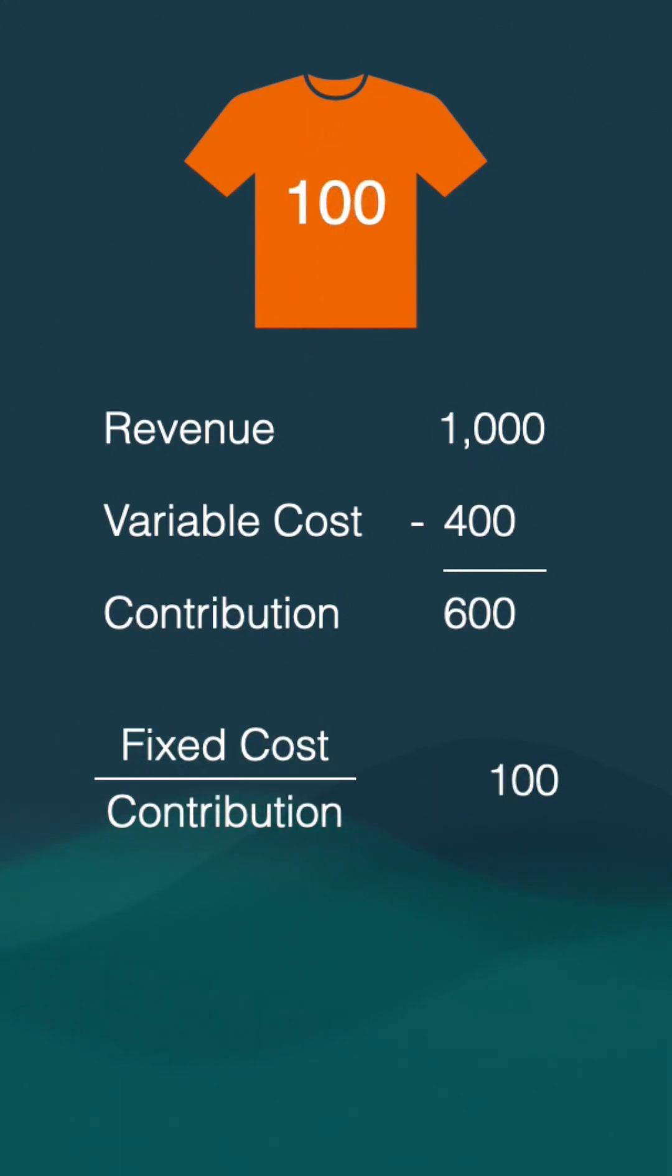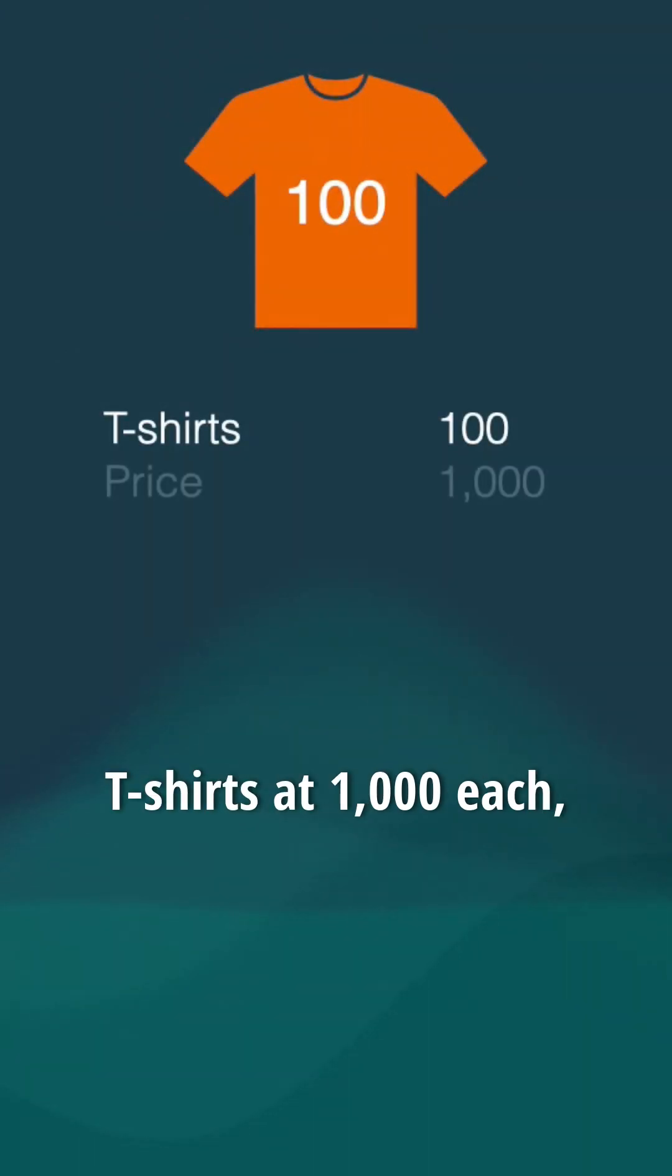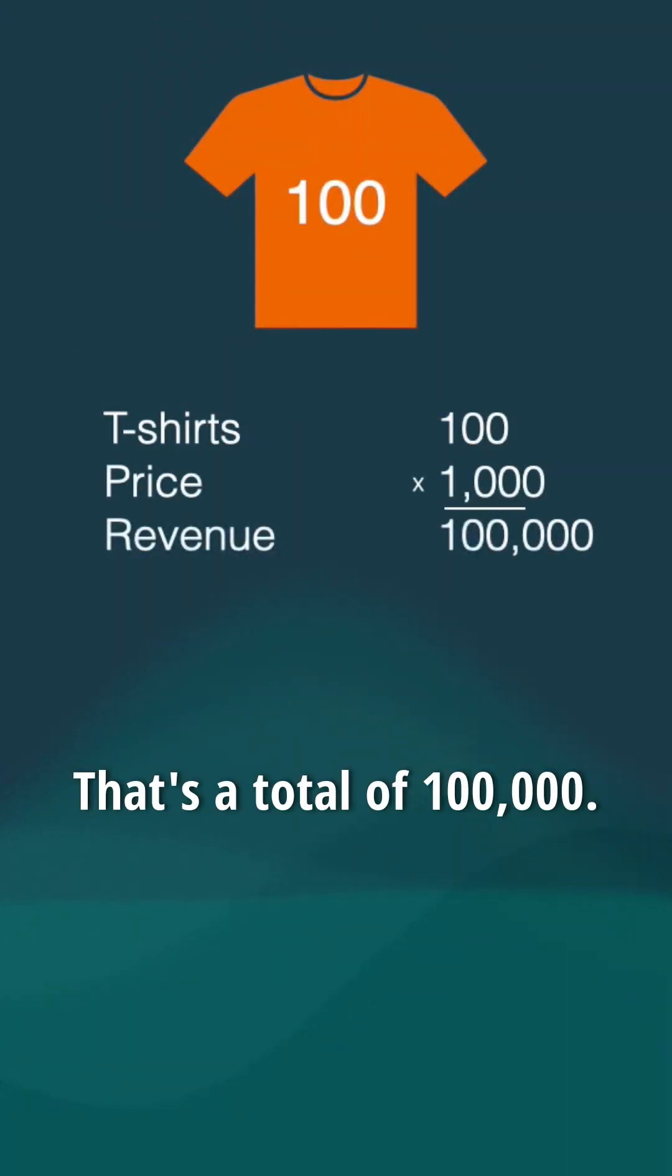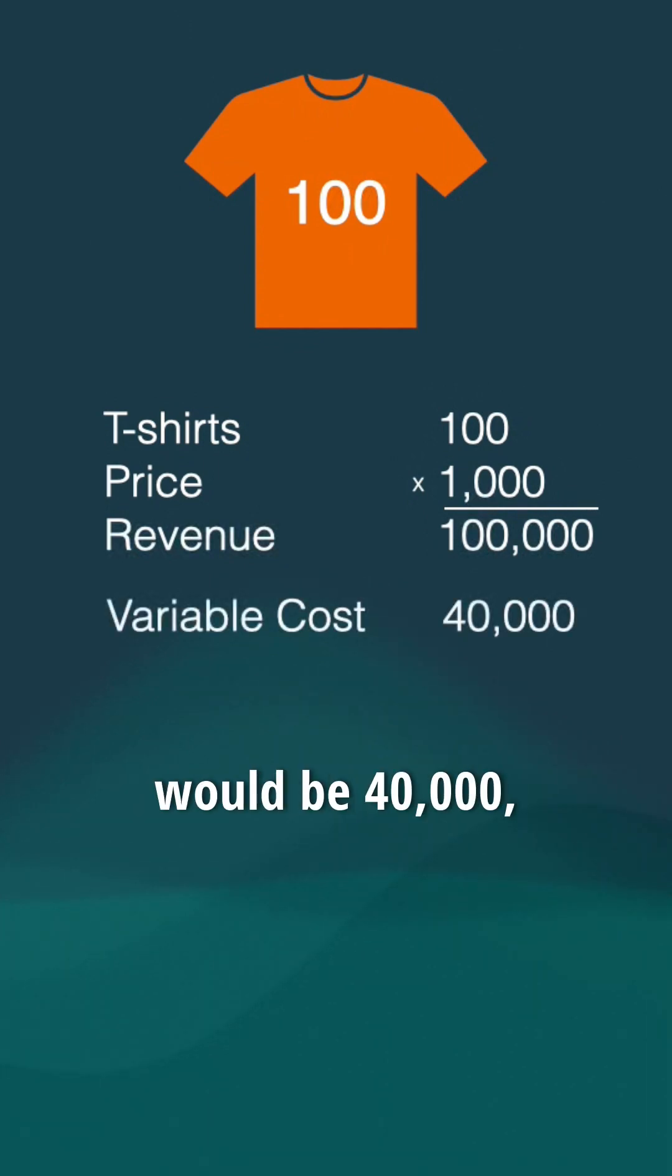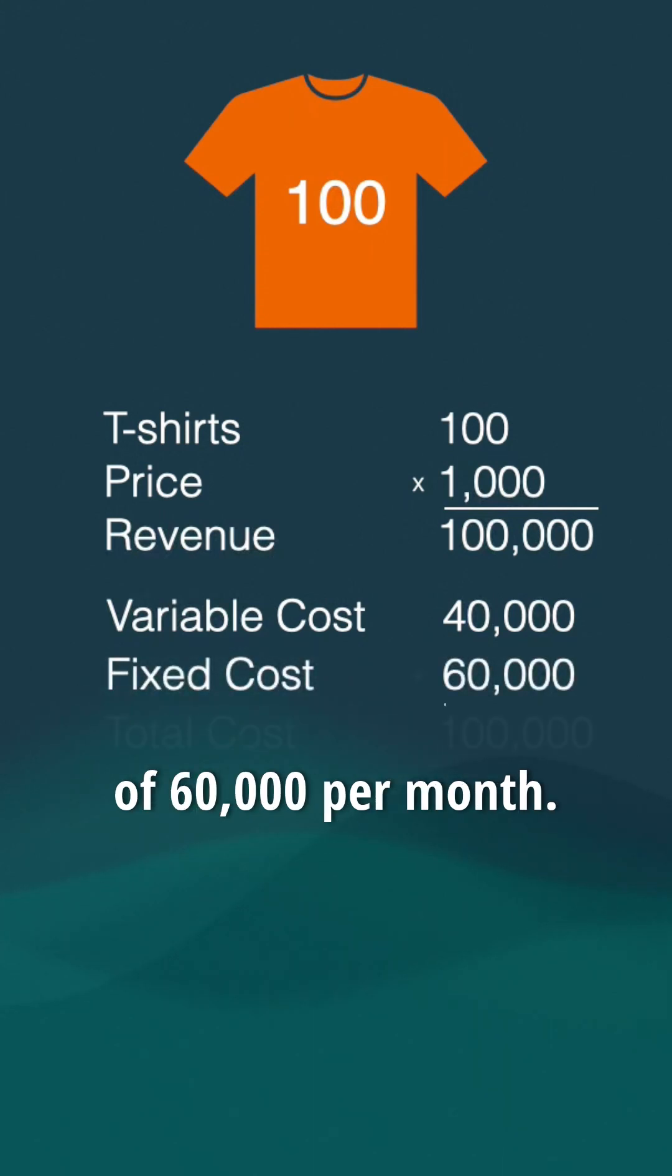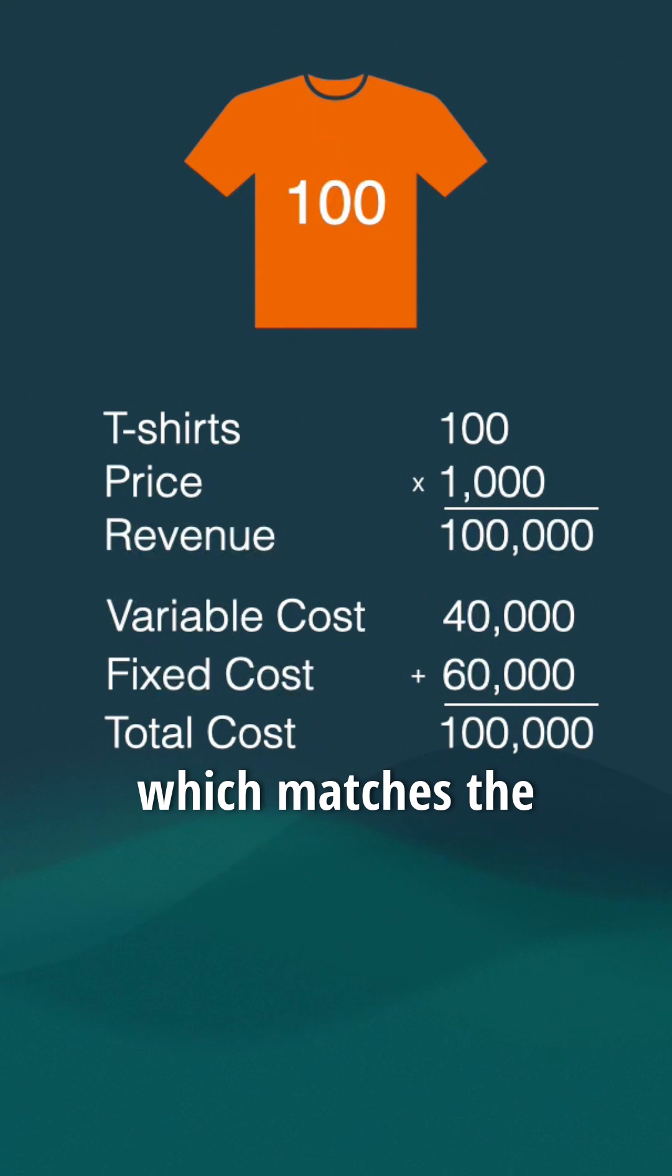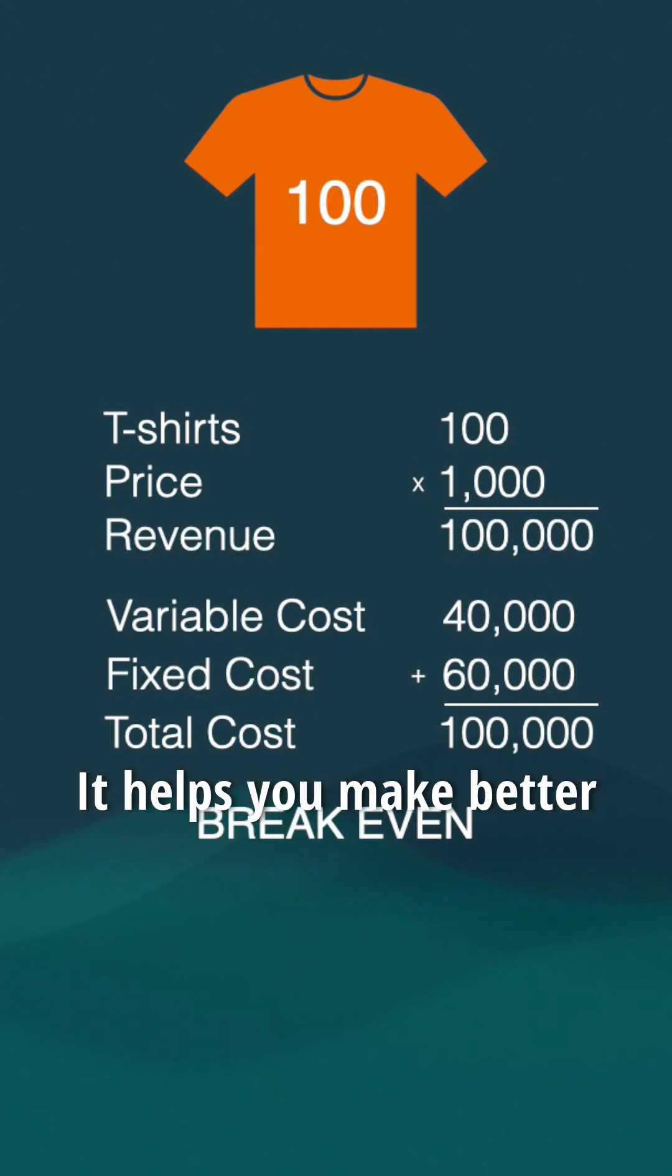Let's double-check. If you sell 100 t-shirts at 1,000 each, that's a total revenue of 100,000. Variable cost will be 40,000 (400 times 100 t-shirts). Add the fixed cost of 60,000 per month. Total costs are 100,000, which matches the revenue exactly. You have broken even.